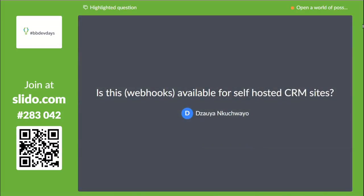Are webhooks available for self-hosted CRM sites? The webhook events we have are all for RE-NXT and Church Management, so no, they're not currently available for CRM sites.